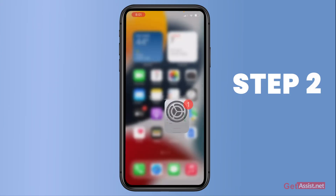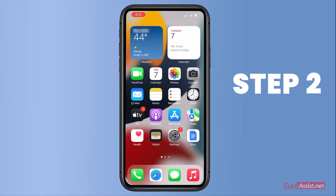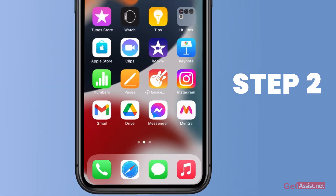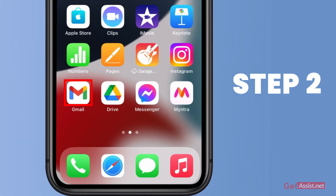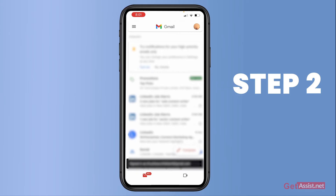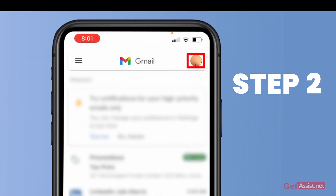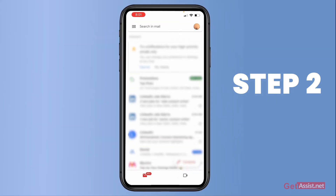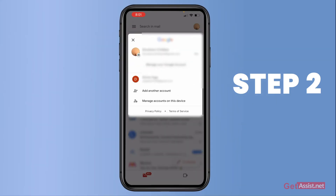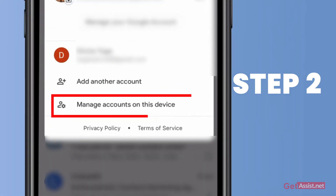The other method is to use the Gmail app. Go to the Gmail app, and at the top right you will see your profile icon — just press that. Then you have to tap on Manage Accounts on This Device.